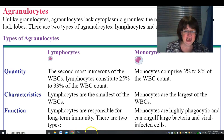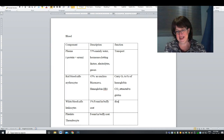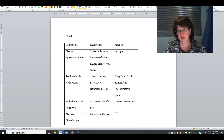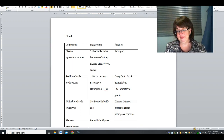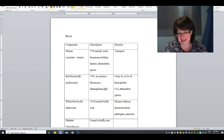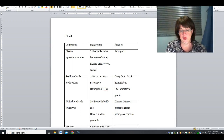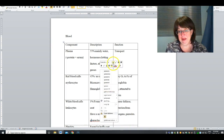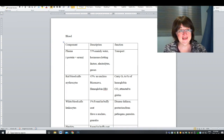Looking at our chart: leukocytes function in disease defense and protection from pathogens — and realize a pathogen is any organism that causes disease, including parasites. White blood cells have a nucleus and may have granules, and depending on the shape of the nucleus we can determine which type of white blood cell it is.